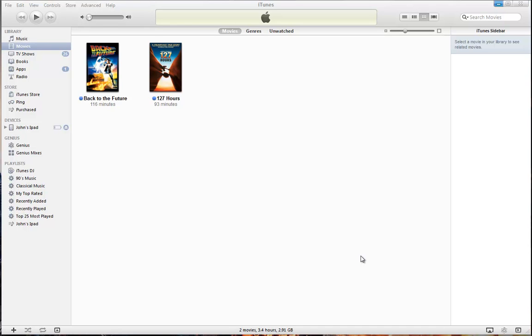Hey guys, this is John from the Technocog. Today I'm going to do a quick tutorial on how to take videos you've downloaded from the internet or ripped from a disc and add them to your iTunes to have them streamed to your Apple TV.